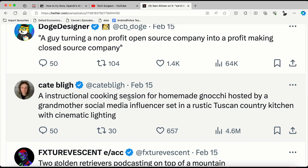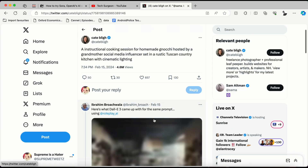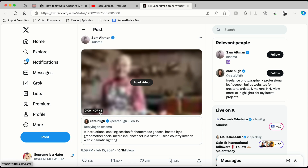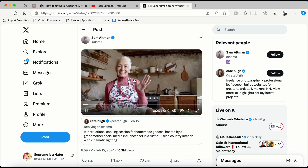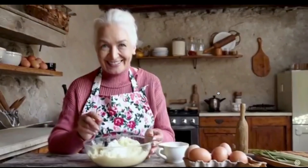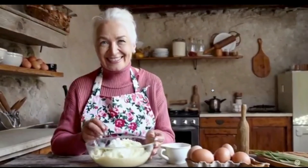You can see a prompt right there that says: 'An instructional cooking session for homemade gnocchi, hosted by a grandmother social media influencer, set in a rustic Tuscan country kitchen with cinematic lighting.' This is a detailed but simple prompt. The AI generated a nine-second clip at a file size of 407 KB. You can see how clear the video is, and when Sora launches publicly it will likely support different download resolutions, possibly up to 4K.